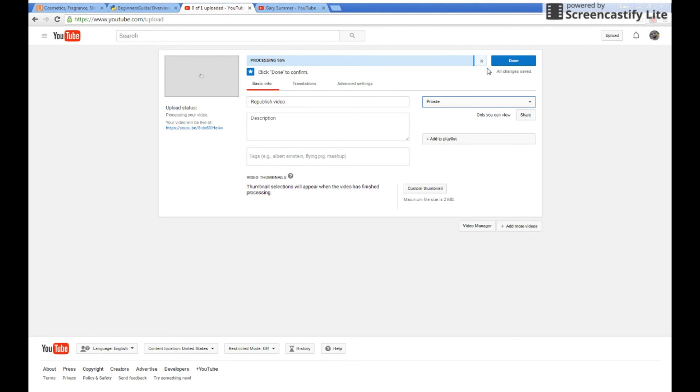Then when it is done processing, you can preview your video just by clicking the box right here.